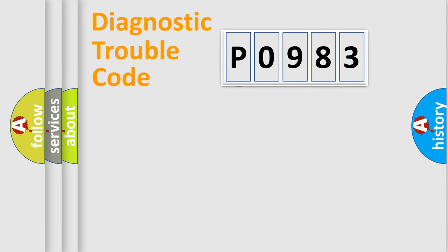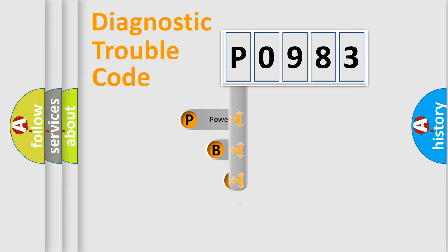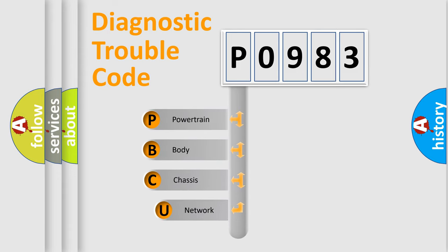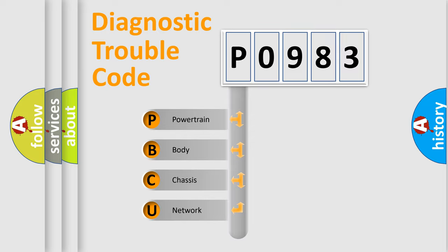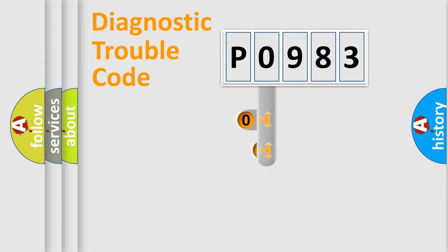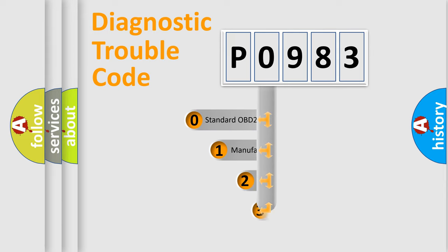First, let's look at the history of diagnostic fault code composition according to the OBD2 protocol, which is unified for all automakers since 2000. We divide the electric system of automobile into four basic units: Powertrain, Body, Chassis, Network. This distribution is defined in the first character code.